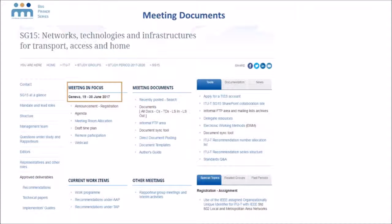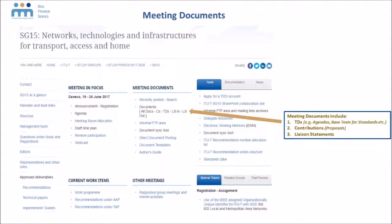In order to find the documents for the meeting you need to look to the column to the right. Meeting documents include TDs, contributions and liaison statements. TDs is where you find agendas for meetings, but also base texts for standards or reports of previous meetings. These TDs can be published anytime before or during a meeting. Contributions are the proposals for membership and must be sent in at least 12 days before a meeting. Liaison statements are liaisons or letters or correspondence between different groups or organizations.